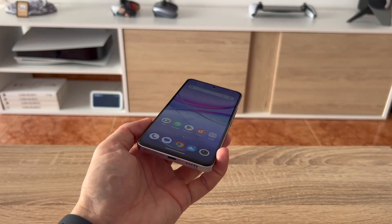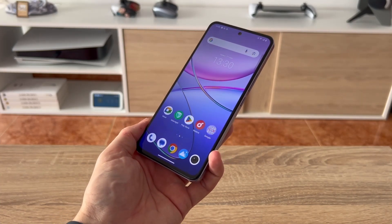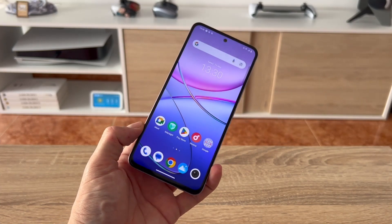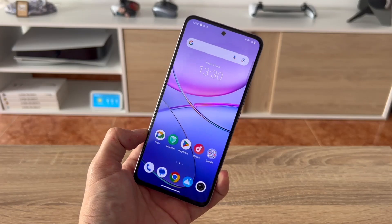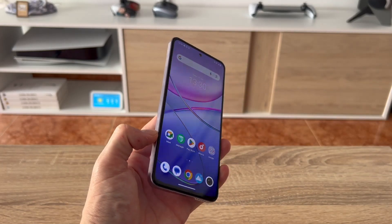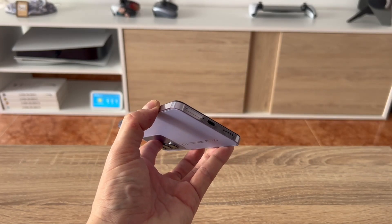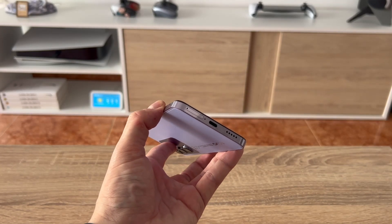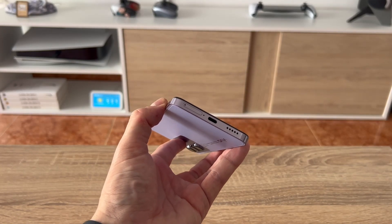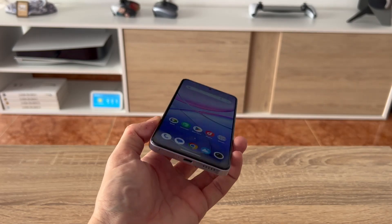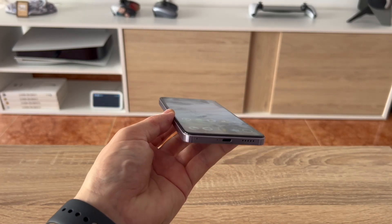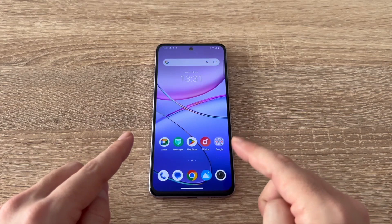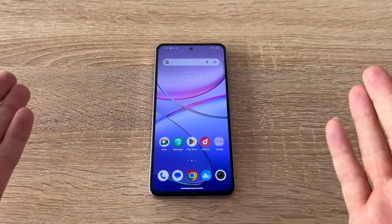Before we begin, I should mention something that's probably obvious. To get your phone number, you first need to make sure your SIM card is inserted. Without the SIM card in the slot, there's no way to retrieve your phone number. So we need to have the SIM card inserted.